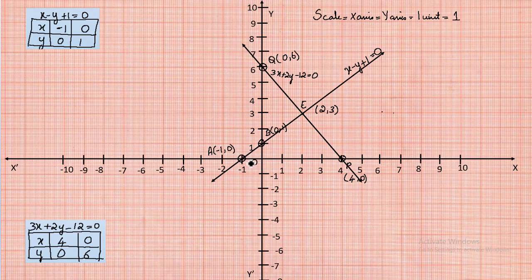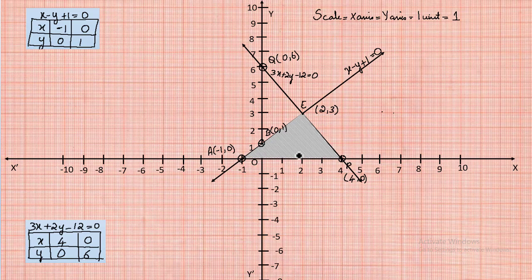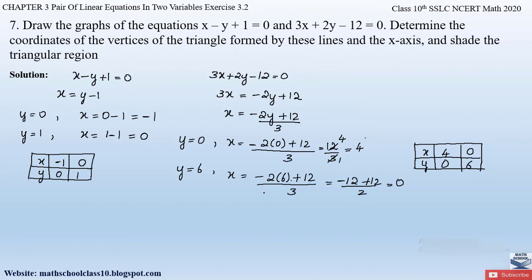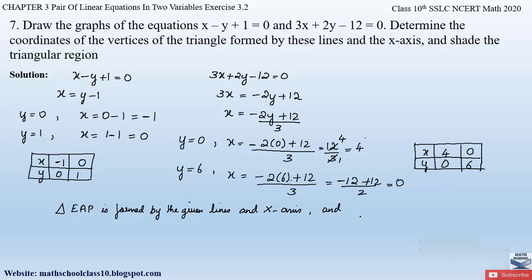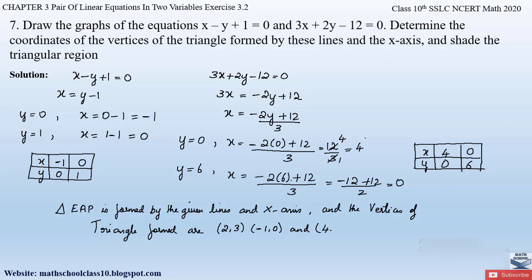We shade the triangular region formed by these three vertices on the x-axis. The answer is: triangle EAP is formed by the given lines and the x-axis, and the vertices of the triangle are (2, 3), (−1, 0), and (4, 0). This completes the solution to the last problem from exercise 3.2.